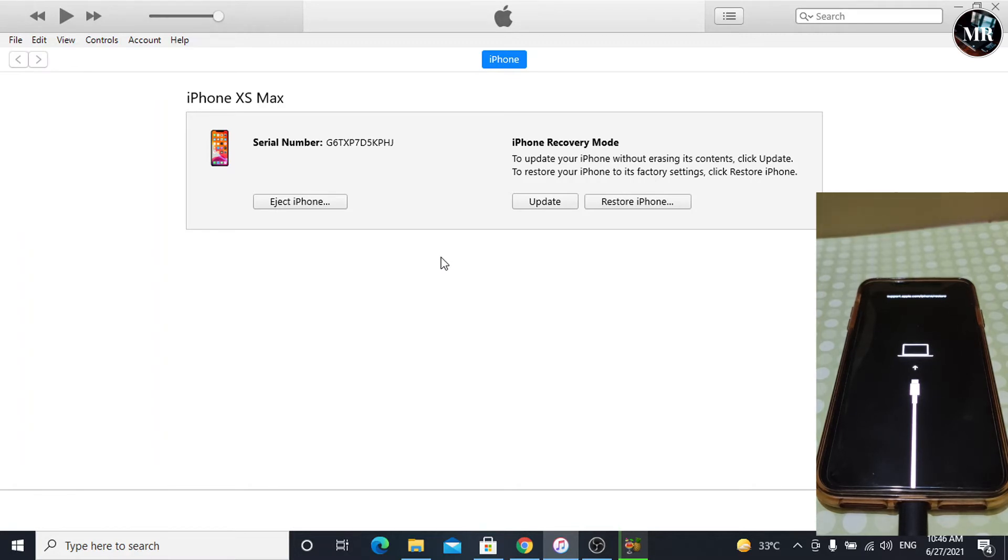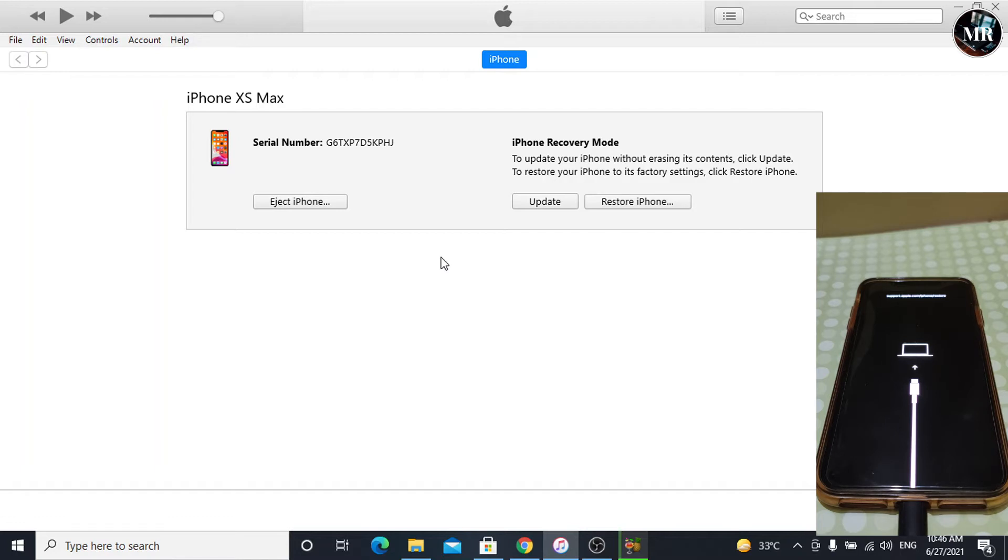And the second option is restore. It will factory reset our iPhone. But right now, we are going to downgrade our iPhone without losing its data. So, press and hold shift key, then click on update.